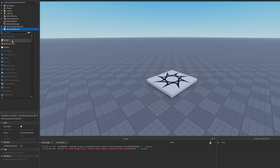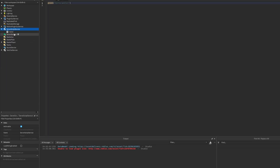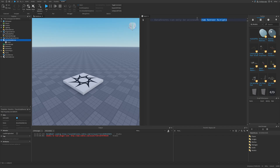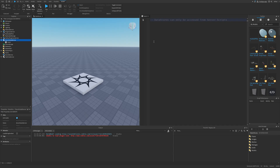I'm going to add a server script inside of ServerScriptService, because there are a few things I need to mention first about data stores. You can only access them from server scripts or from modules that these server scripts require. If you try to access a data store from a local script inside of, say, StarterPlayerScripts, it would just throw an error.